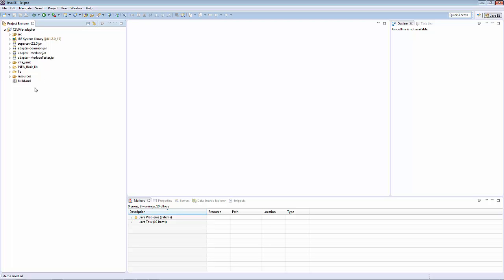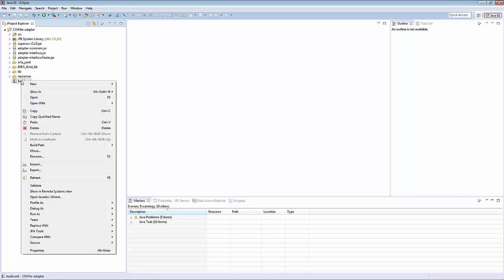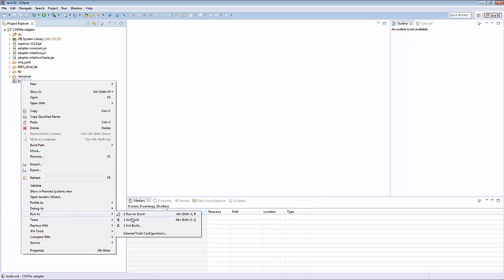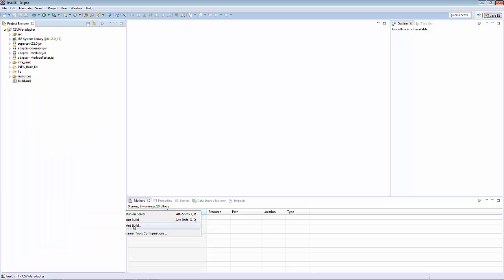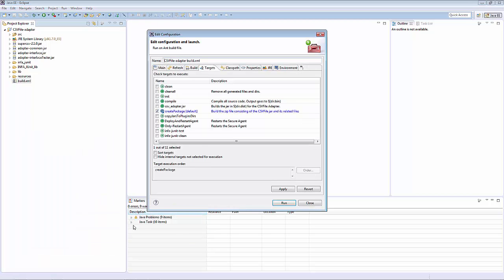Our last step is to build a connector package. Select the build.xml file, right-click on it, and do Run As, and then the second AntBuild option, which allows you to choose the configuration of Ant you want to run. The Create Package option should have been selected by default. If it isn't, make sure it's the only one selected.